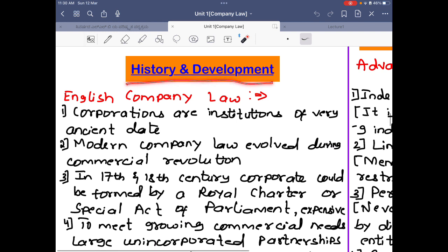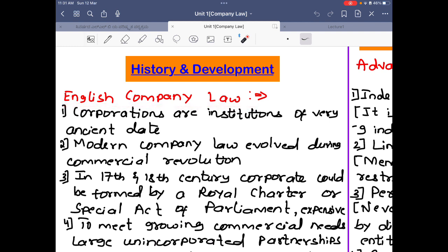History and development of the company — this has been asked as a long question for 10 marks. There are two histories: first, English company law history, which is where company law history began, and then Indian company law history, which is an extension of English history. We first had the history of English company law, and from that our Indian history began. For history and development, we first write English company law history.